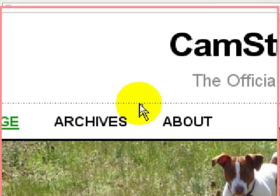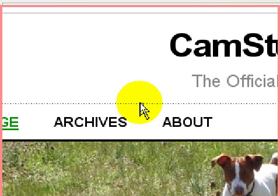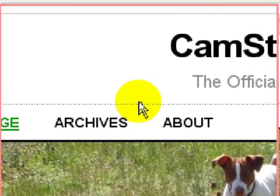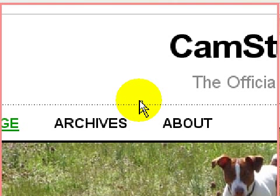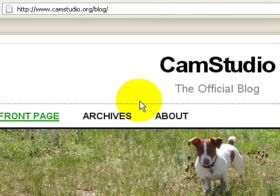They announced several things, but one of them is a location where you can download a free software application called Magnifying Glass, which you can use to magnify and zoom in and out with CAM Studio — a very nice application to show your viewers close-ups.